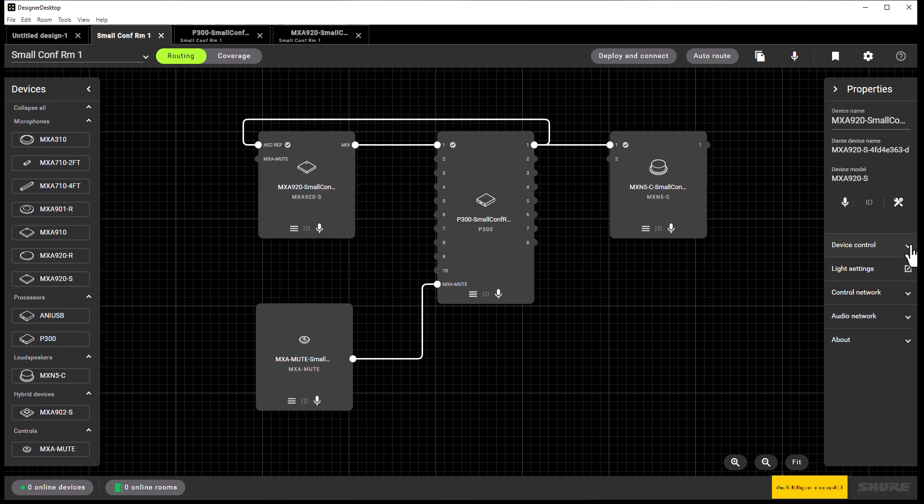You can also see other areas within the device property panel that relates to device control, such as light settings for your LEDs. You can also look at the control network and audio network if needed.